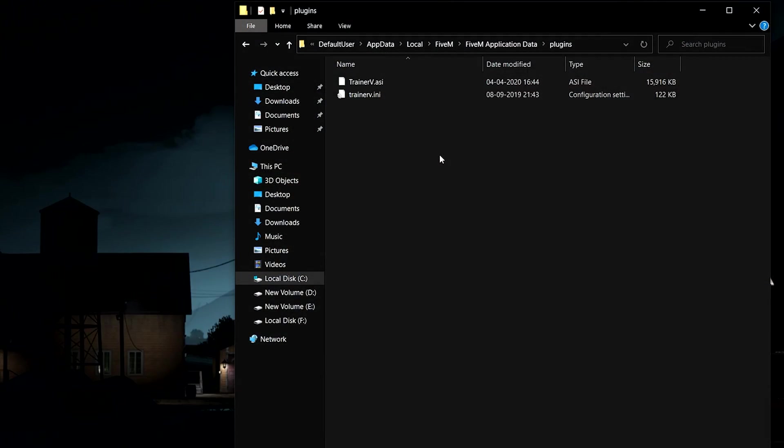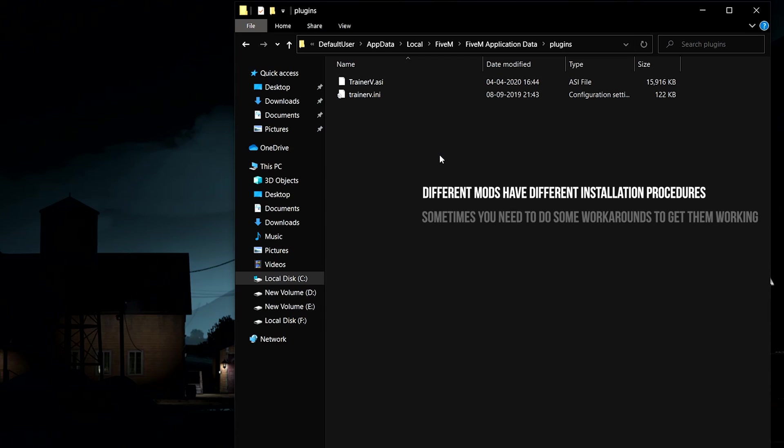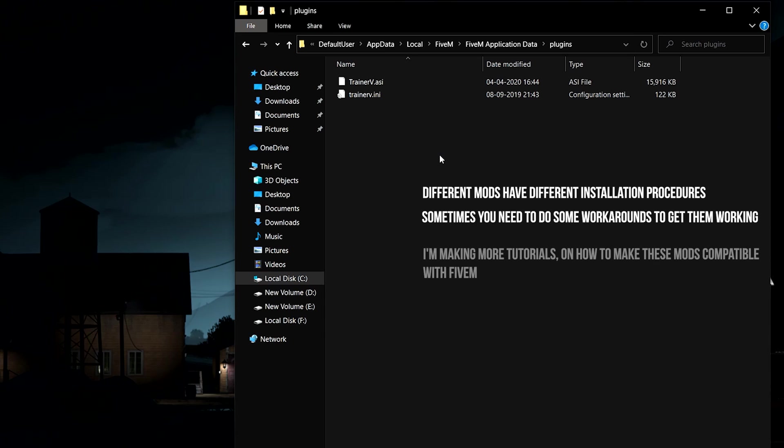There is one more thing you need to know. Different mods have different installation procedures. Sometimes you need to do some workarounds to get them working. I'm making more tutorials on how to make these mods compatible with FiveM. You can find them on the channel.